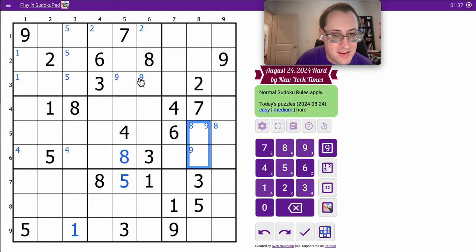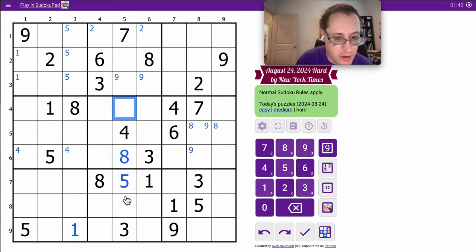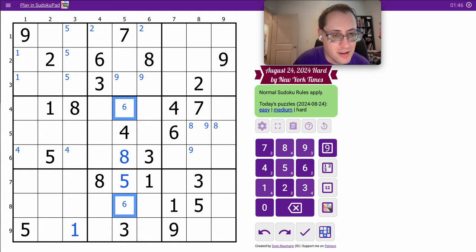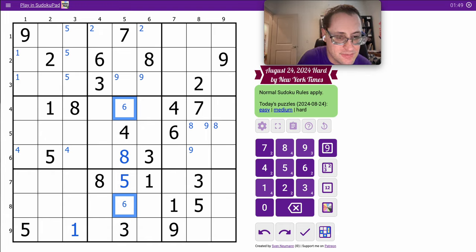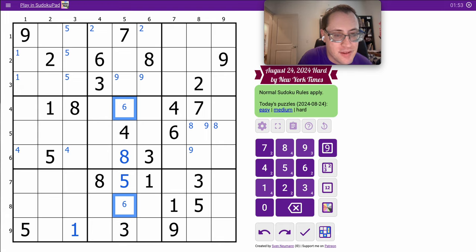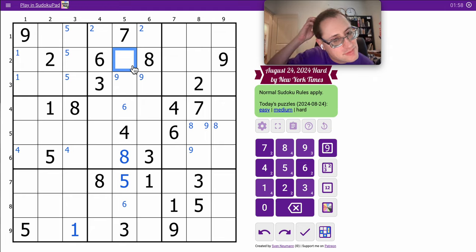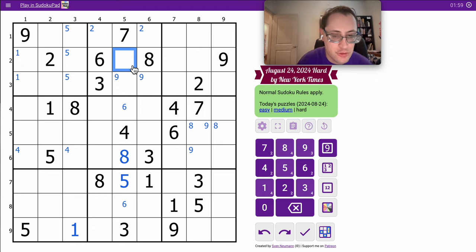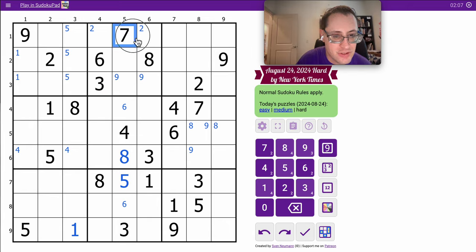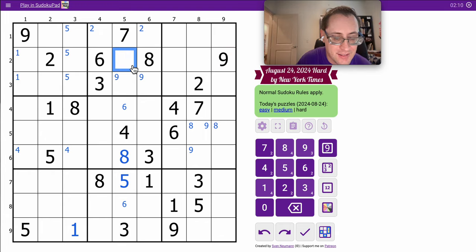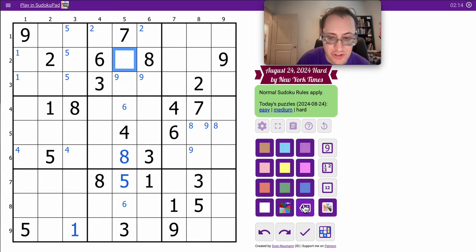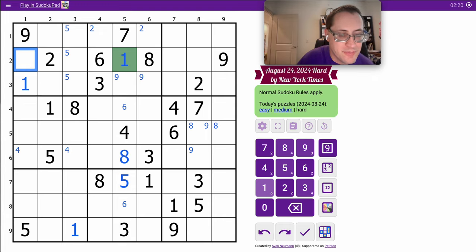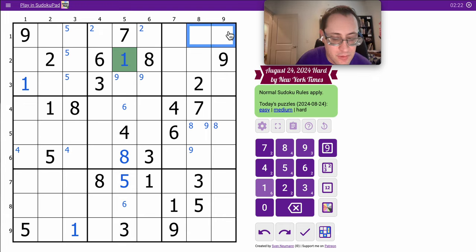6 can't go here, so it goes here or here. In column 5, those are one of the only two spots. This one can't be 3, 6, 7, 8, 9. Just from row... it sees 2, 3, 6, 7, 8, and 9. So that would leave 1, 4, 5, but it also sees 4 and 5. This is a hidden digit. It's a 1. It can't be anything else. Places the 1.